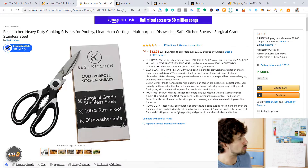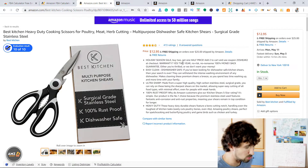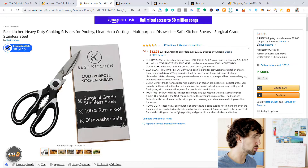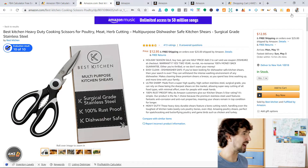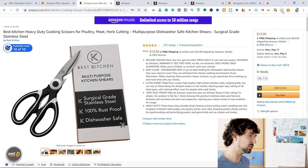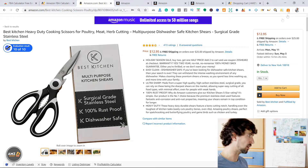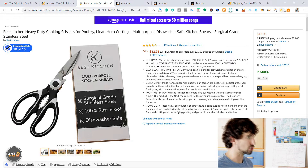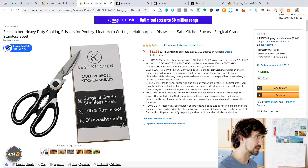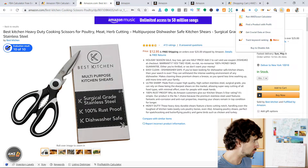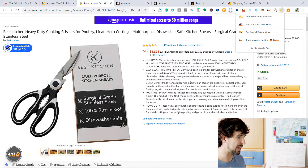Let's get into the meat of the video — I'm going to show you how to use the calculator. Once you're on a product page on Amazon and you have the calculator installed, you click here on 'Amazon FBA Calculator' and it needs to be on a product page.